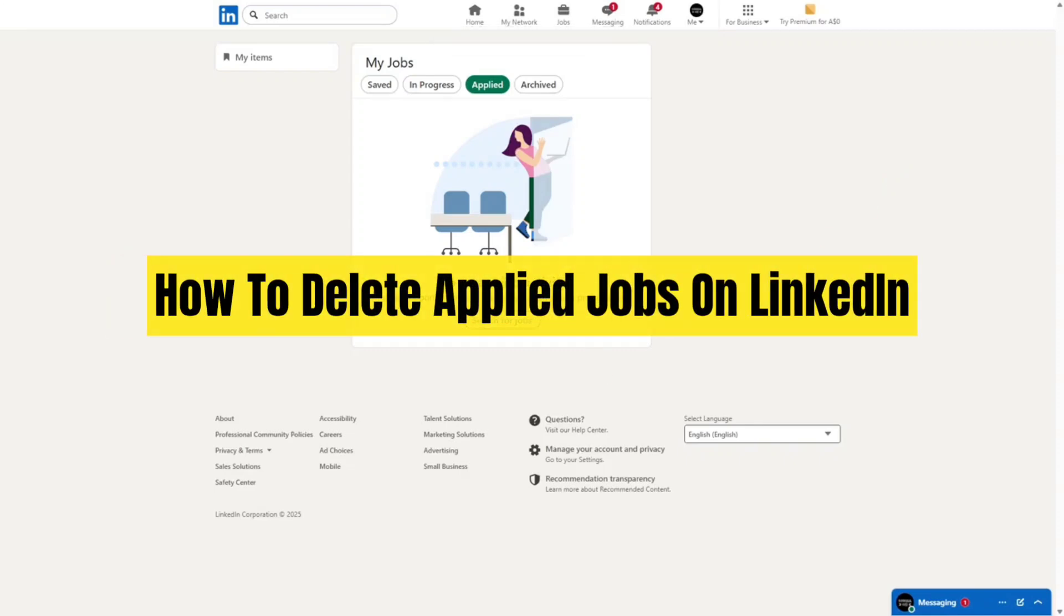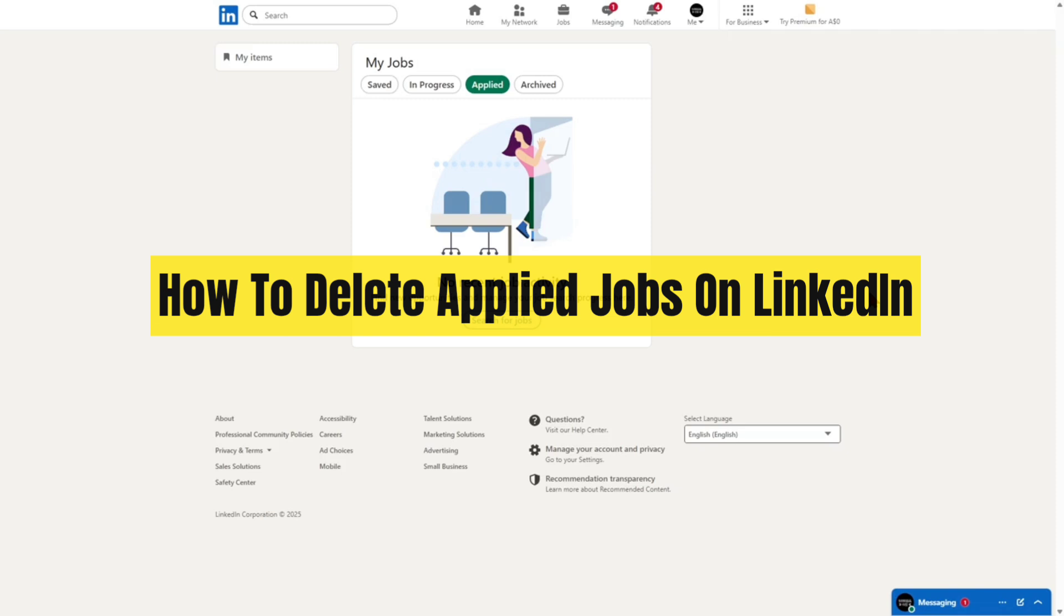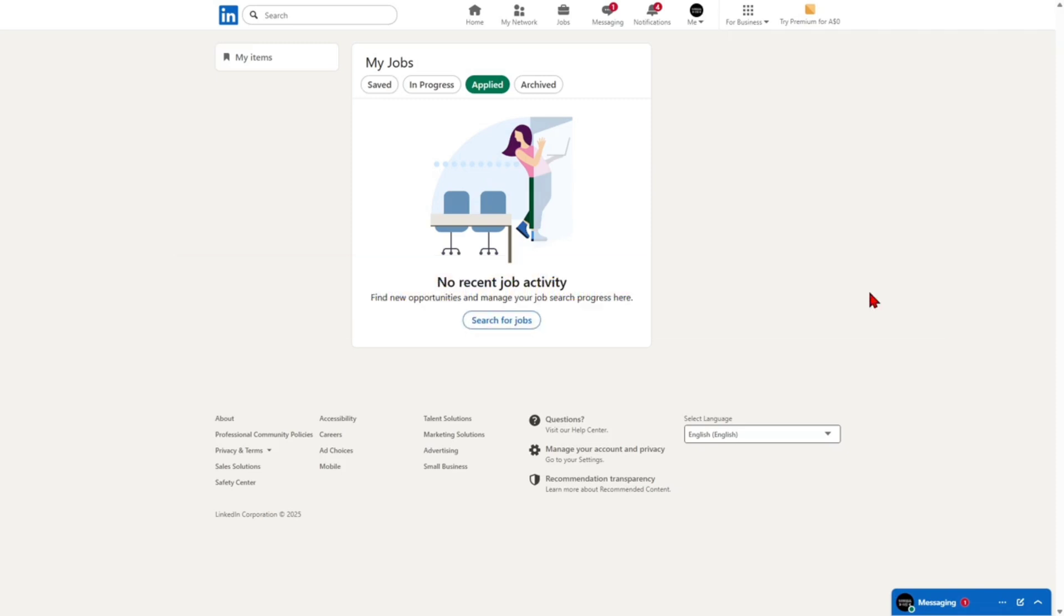Hey guys, in this video I'm going to show you how to delete applied jobs on LinkedIn. If you find this video helpful, please consider liking this video and subscribing to my channel. With that said, let's jump straight into the video.